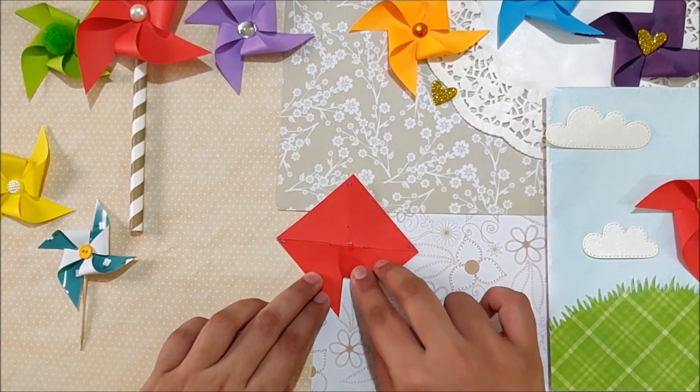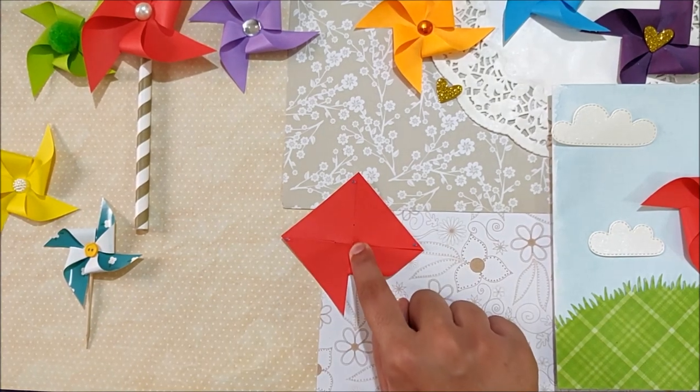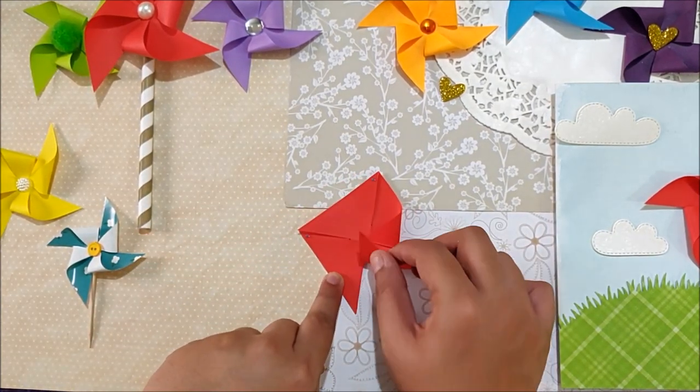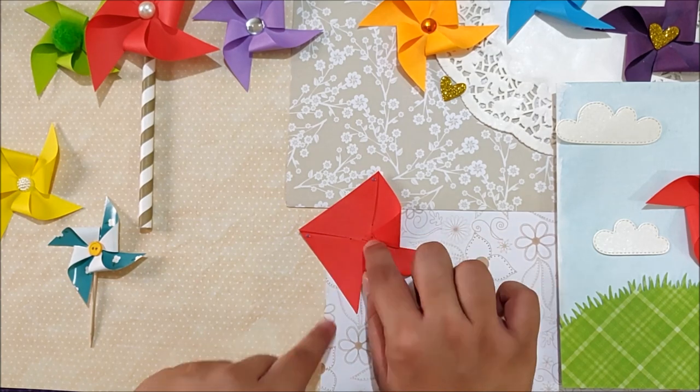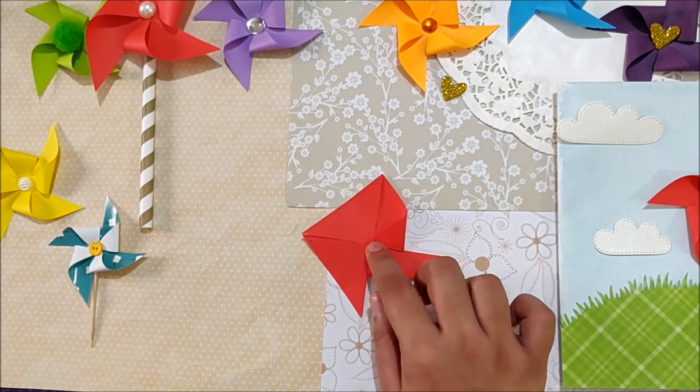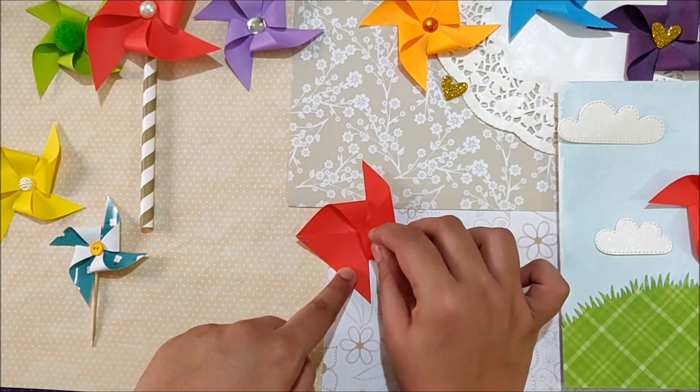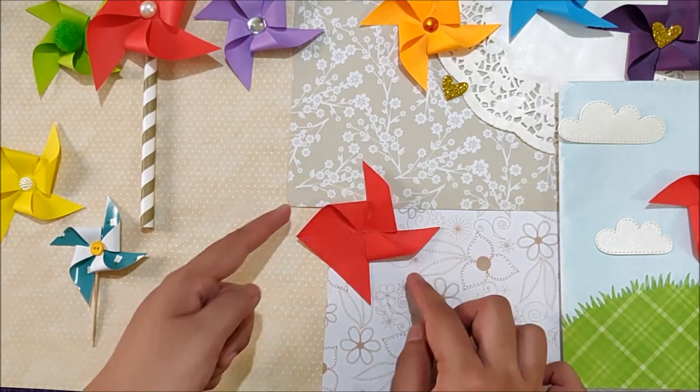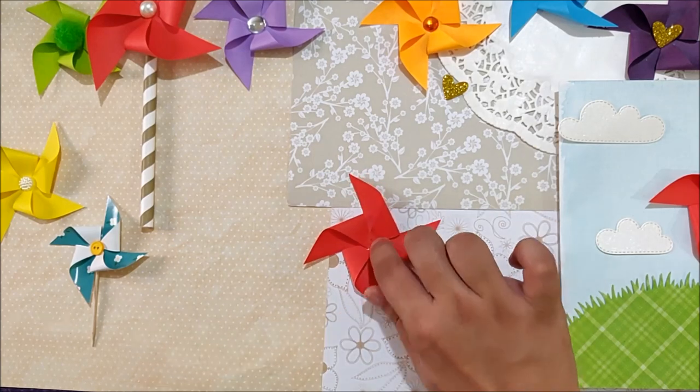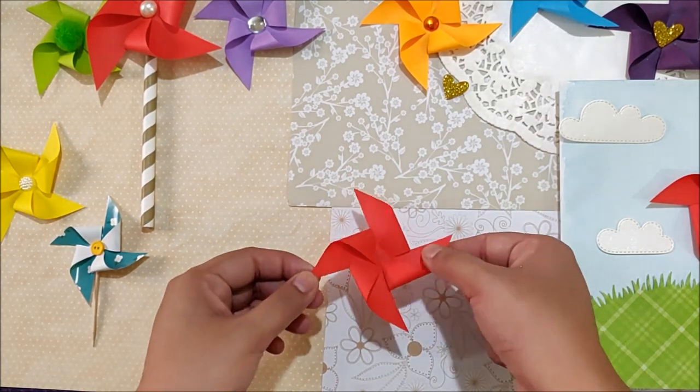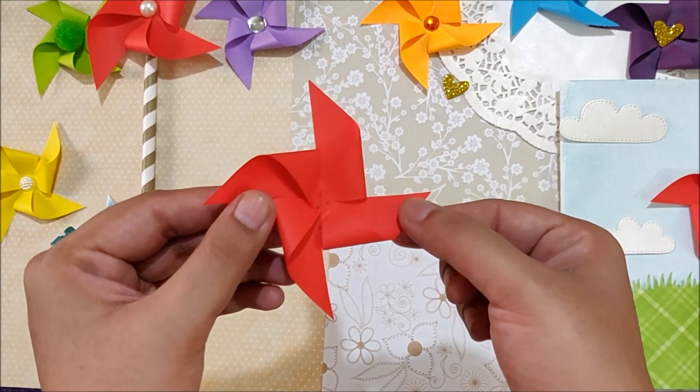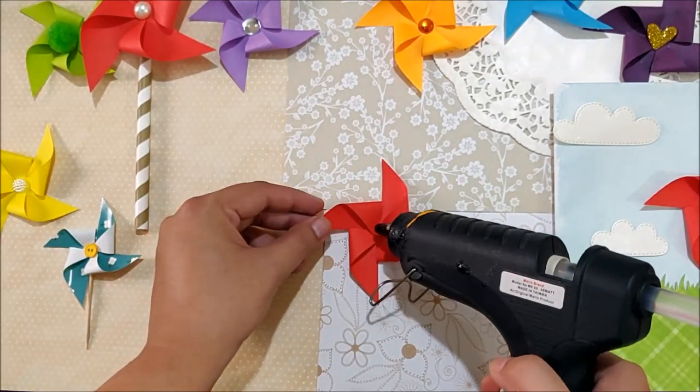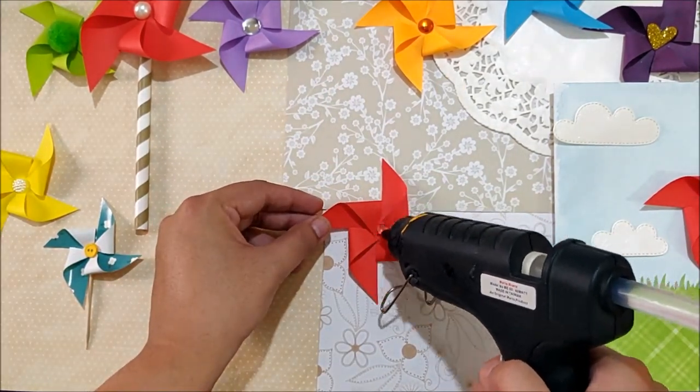Now I am folding every other corner to the center slightly overlapping the tips. And your basic pinwheel is ready. Now you can decorate the center with pearls, rhinestones, buttons, pom pom or a glitter heart like I am showing here.